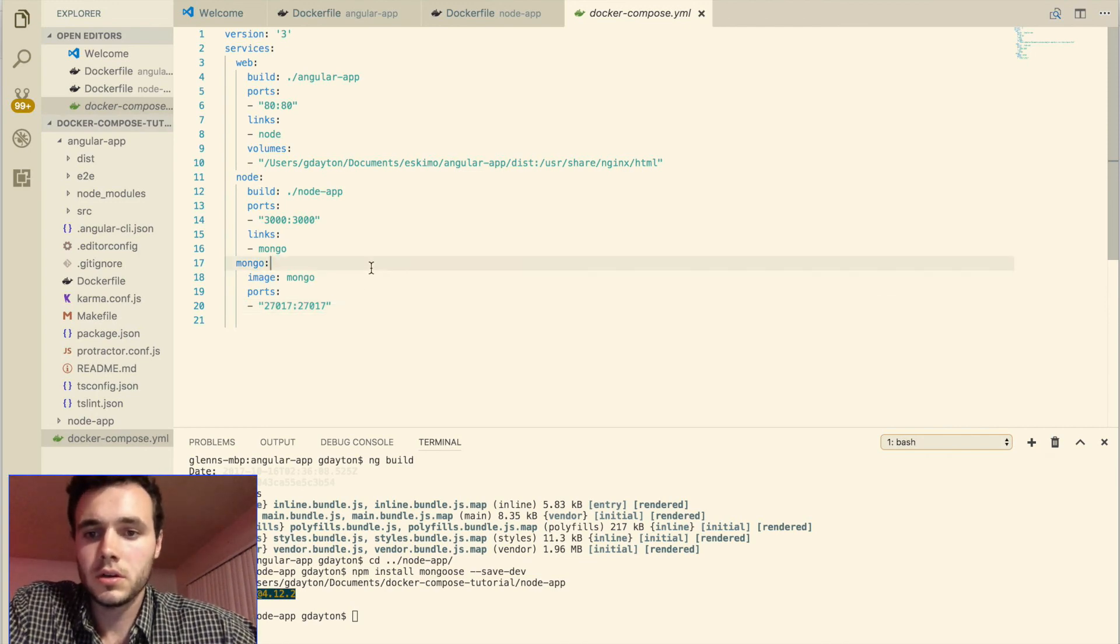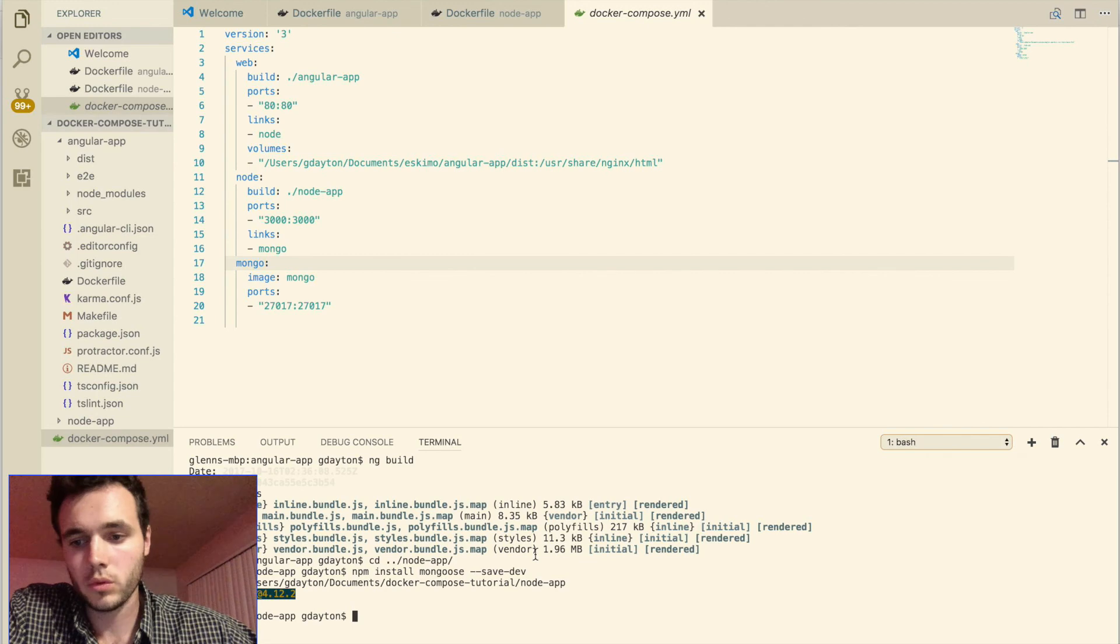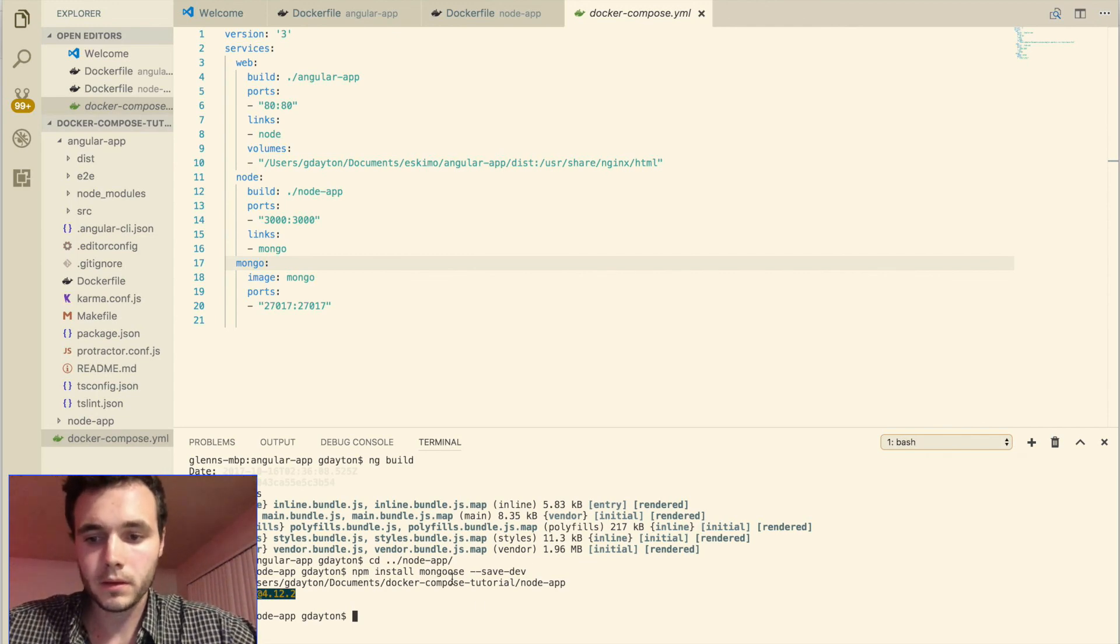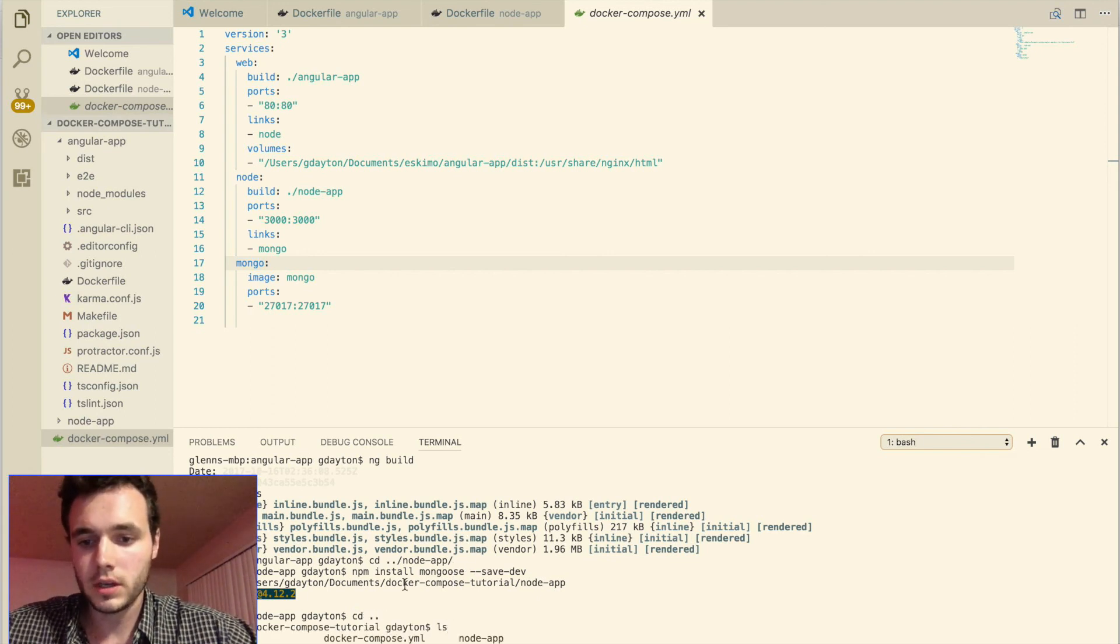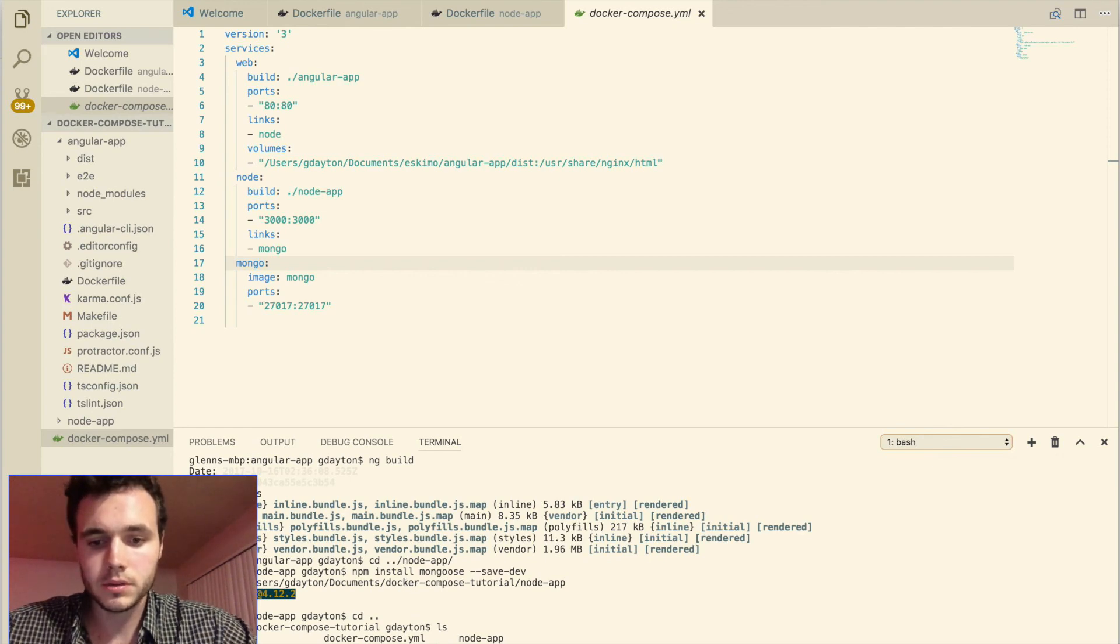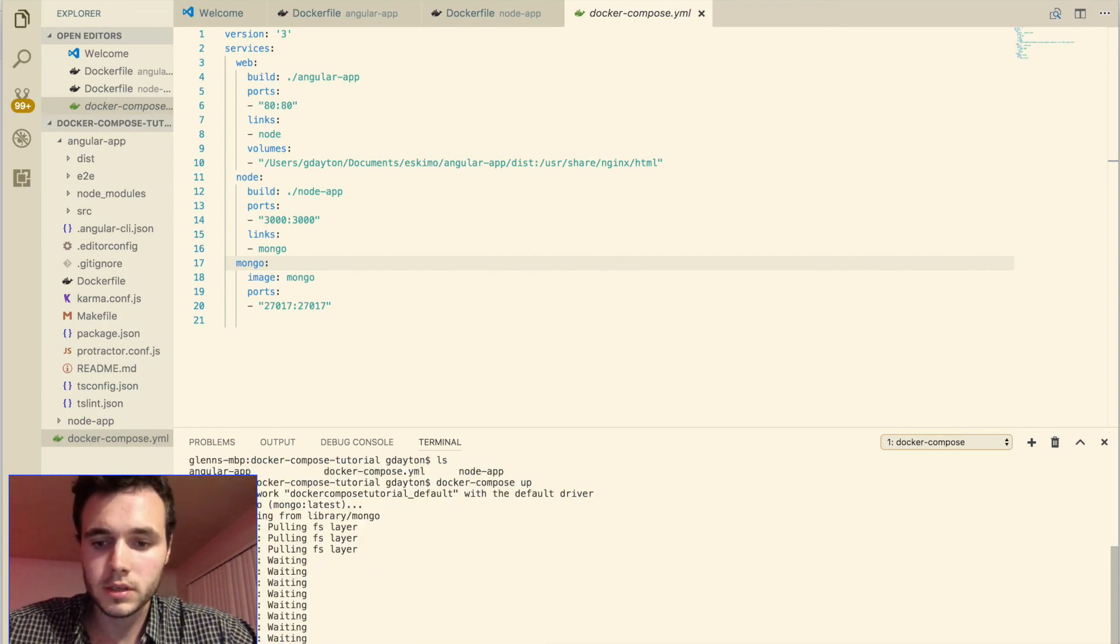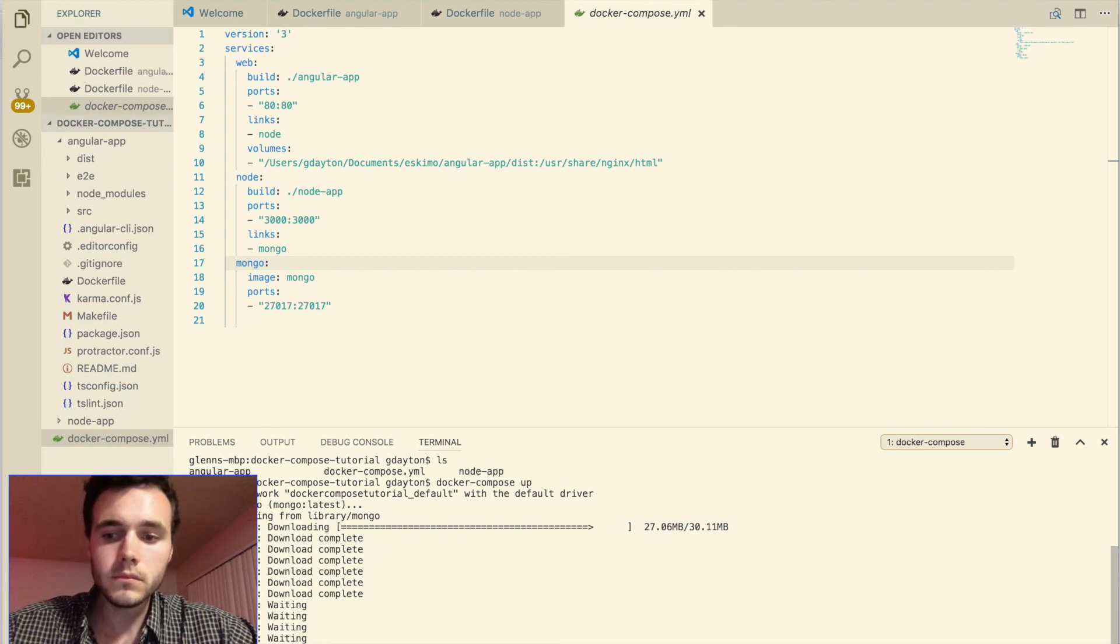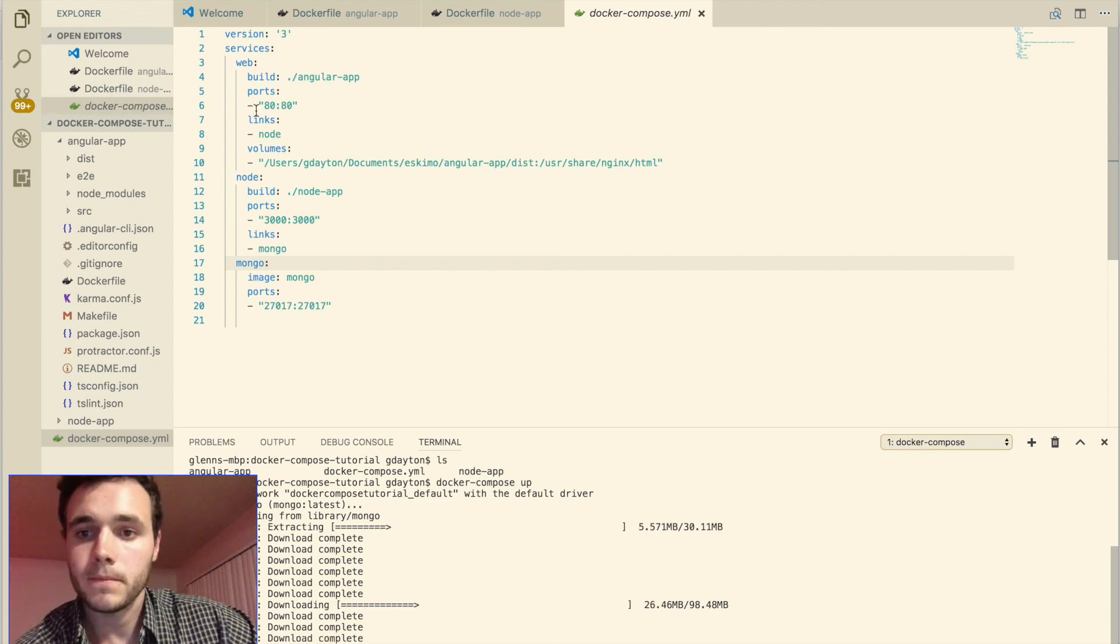So once that's all done, we have one last thing that gets the whole Docker Compose machine started. And that command is, we have to navigate to our root folder, and that is docker-compose up. And that will basically build the entire project that hasn't been built before, and then it will run it for us.